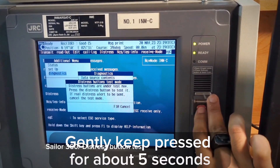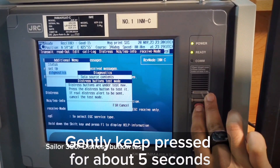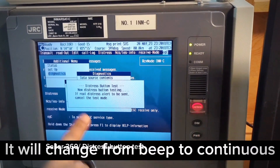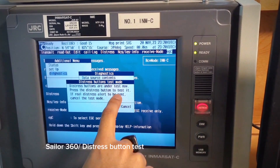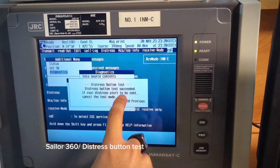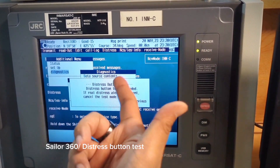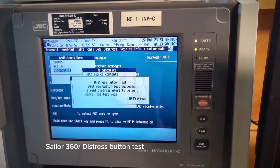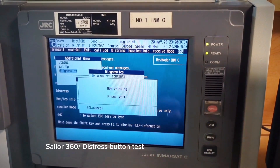Press the distress button for 5 seconds. You can see 'Distress Button Test' — the test has succeeded. If a real distress alert is to be sent, cancel the test mode. You can print this using Ctrl+P so it will remain as a record.